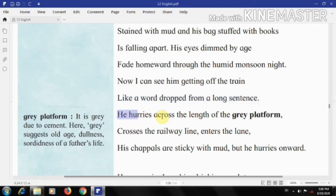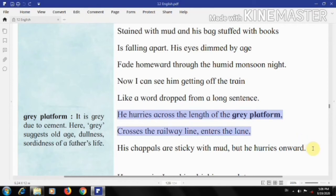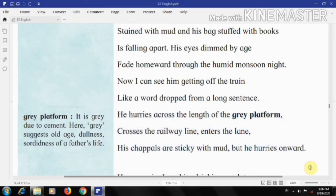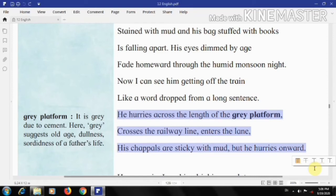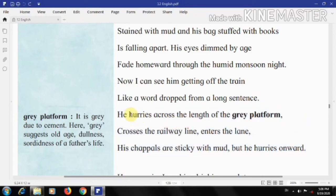'He hurries across the length of the grey platform, crosses the railway line, enters the lane. His chapels are sticky with mud, but he hurries onward.' After getting off the train, the father hurries towards his home, crossing the grey platform, the railway line, and finally entering the lane. His chapels cannot prevent him from hurrying onward. The poet uses the word 'hurries' twice to convey a sense of escape from the dull, humid atmosphere and grey streets where no one cares for him — he just wants some solace at home.